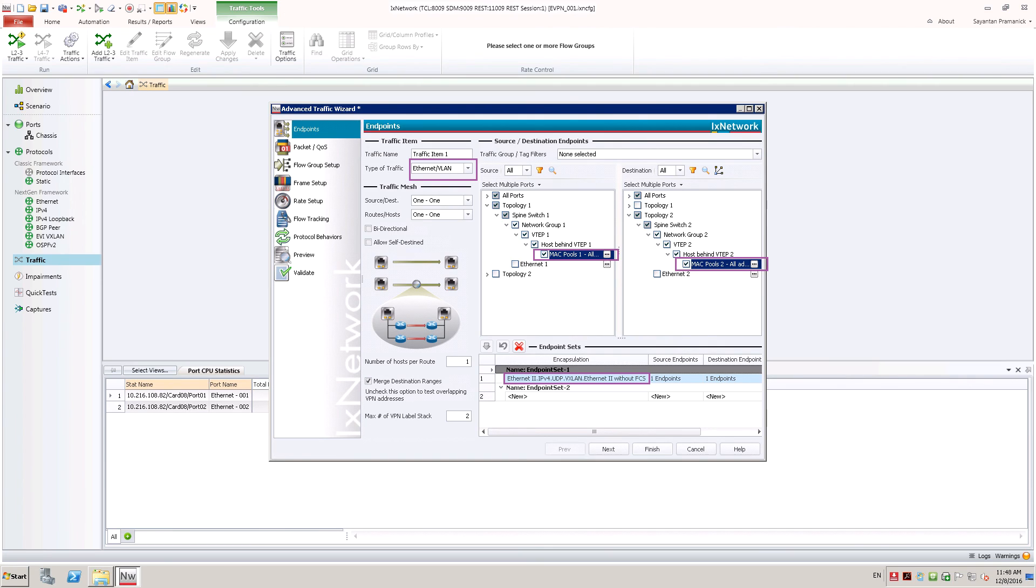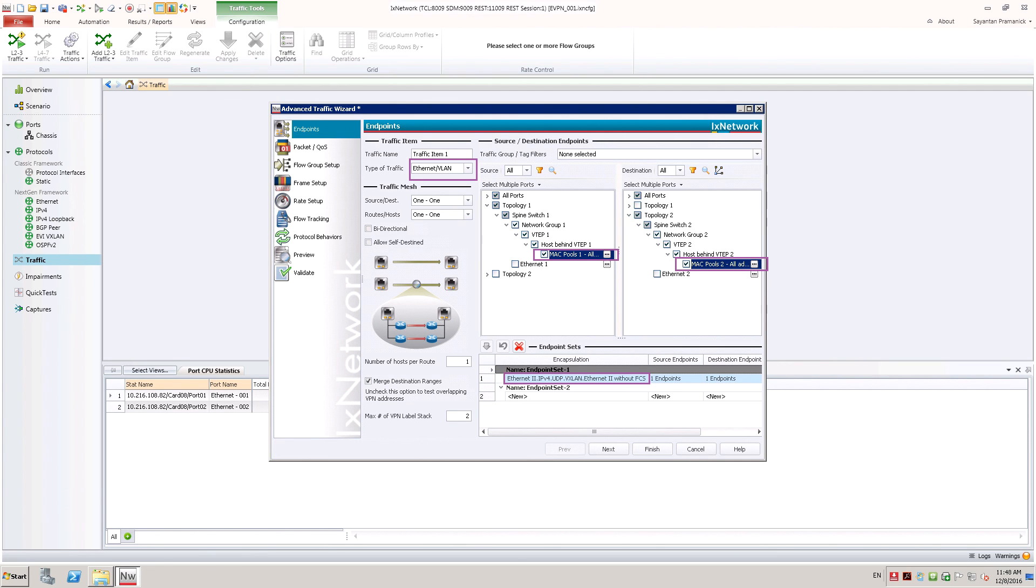Let us create traffic between VMs from same EVPN instance. L2 VNI would be used in VXLAN encapsulation since EVPN instance is same.